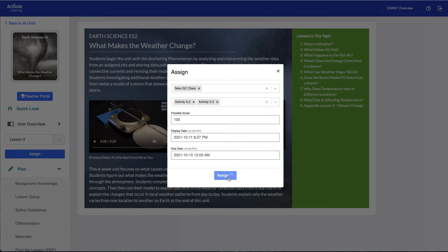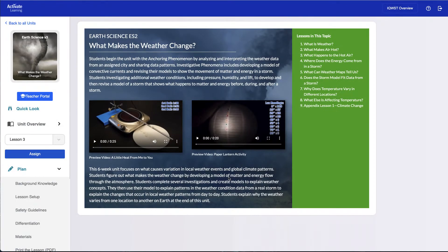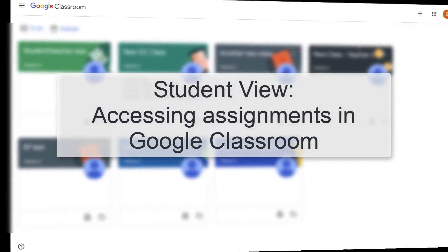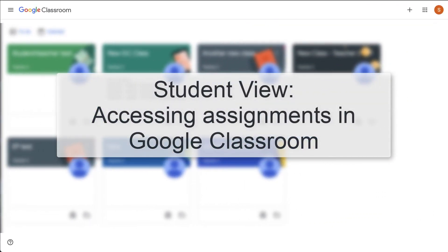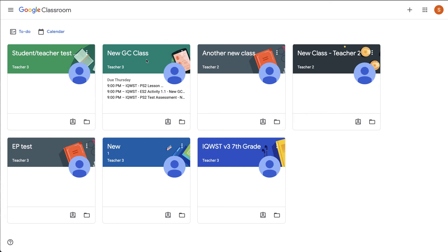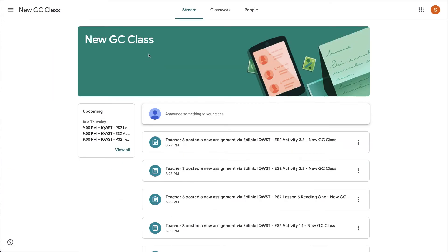When the window closes, your assignment has been submitted to Google Classroom. Now, let's look at the student side. Students will see the new assignment in both the Stream and Classwork sections for their course in Google Classroom.